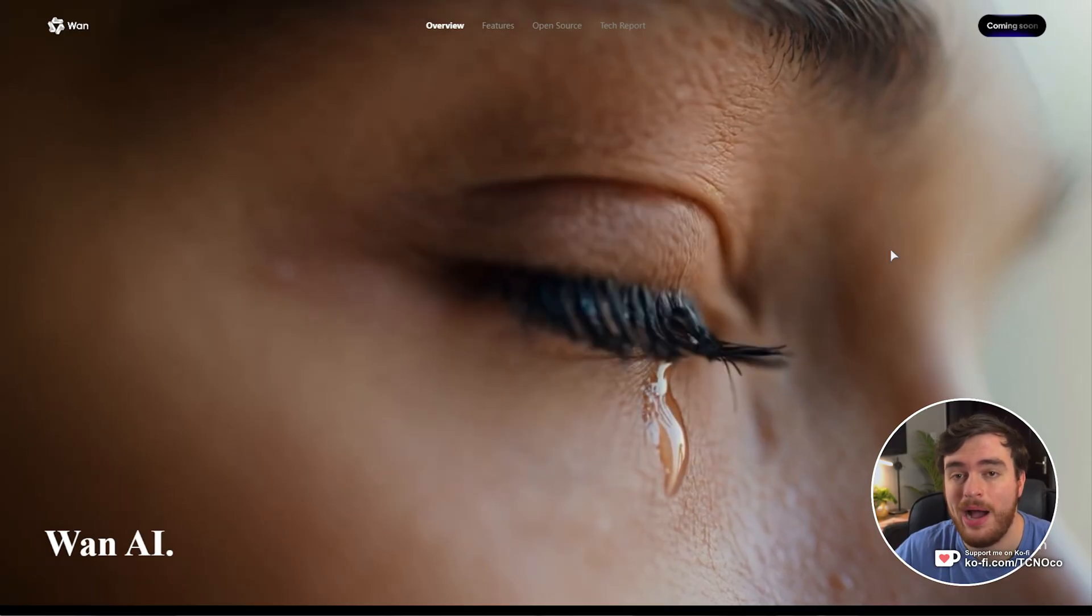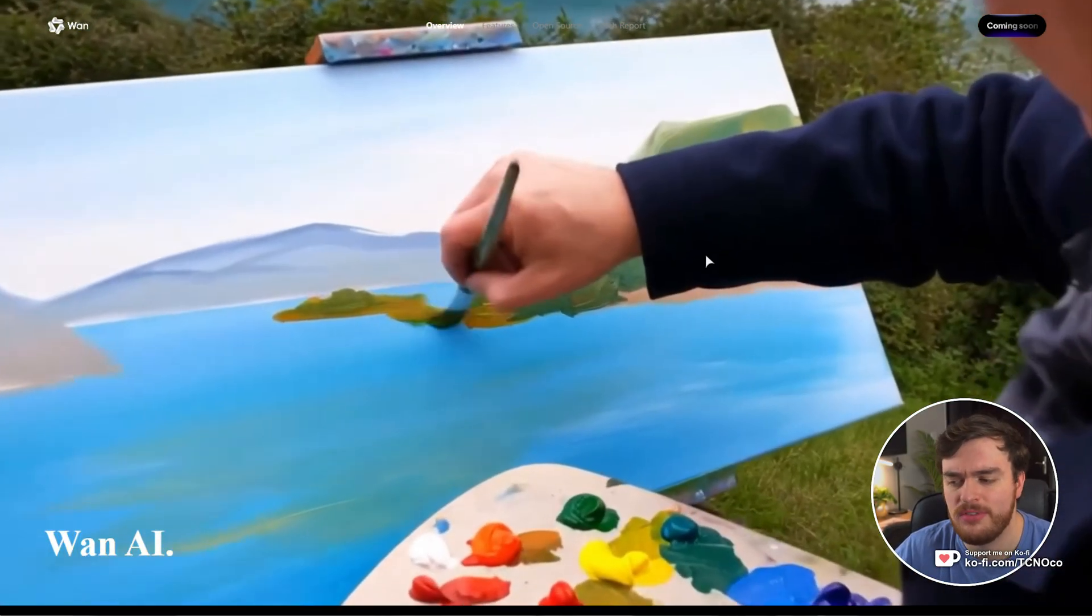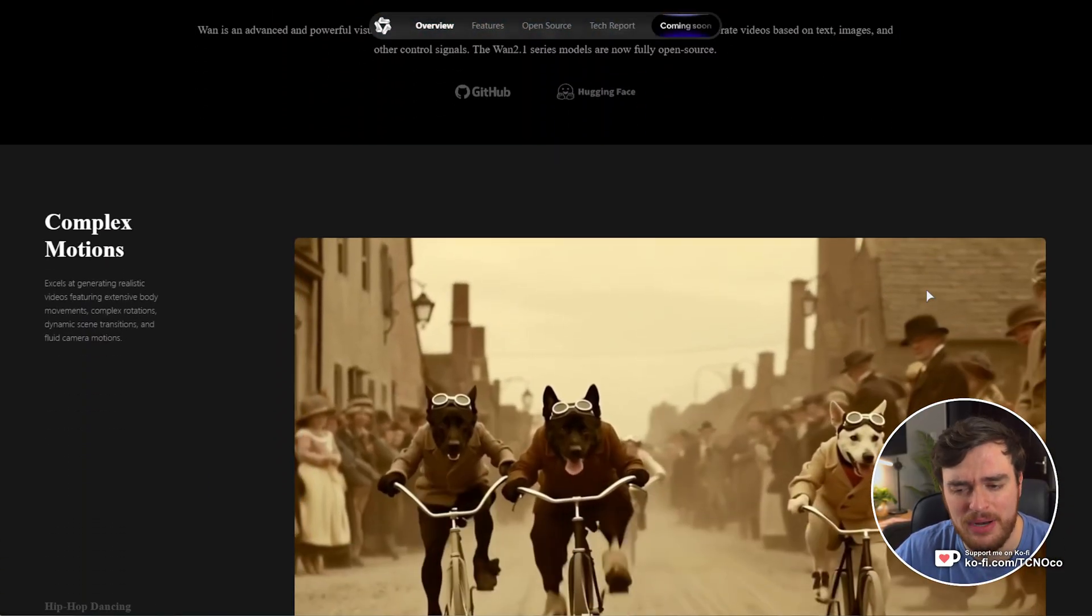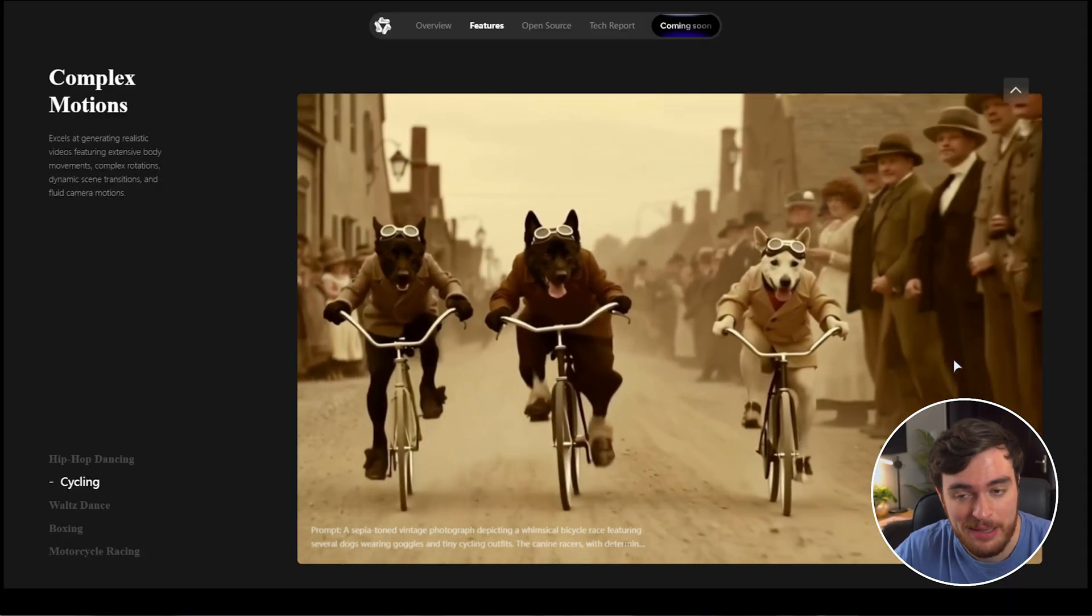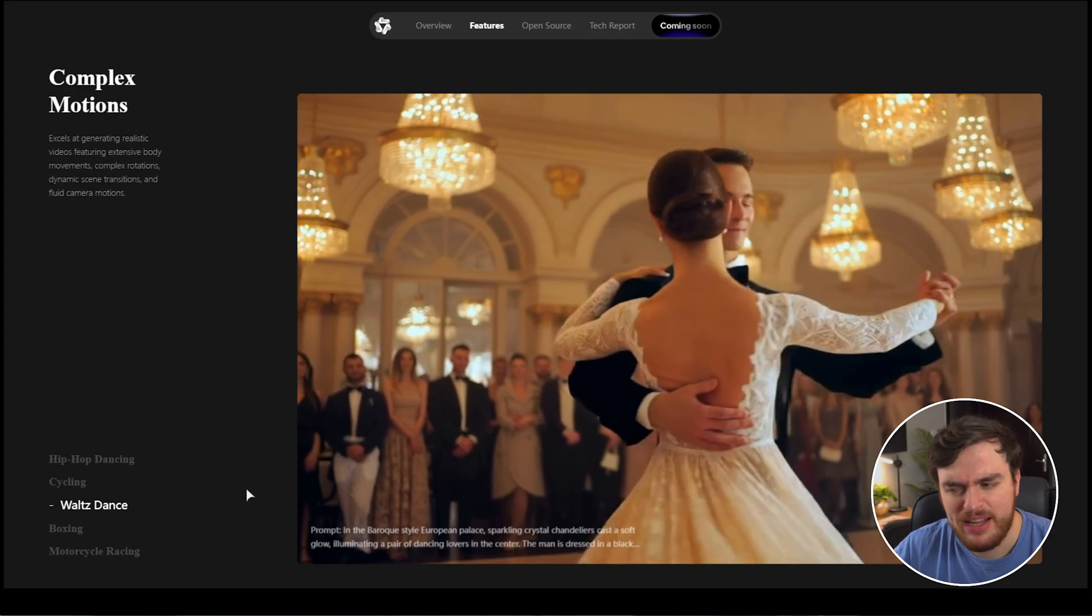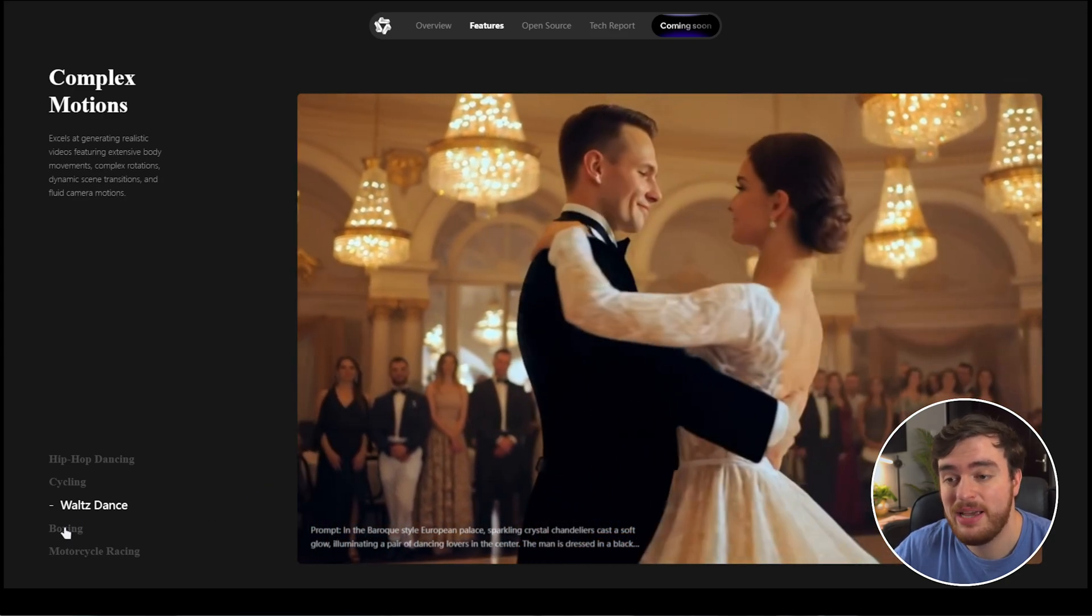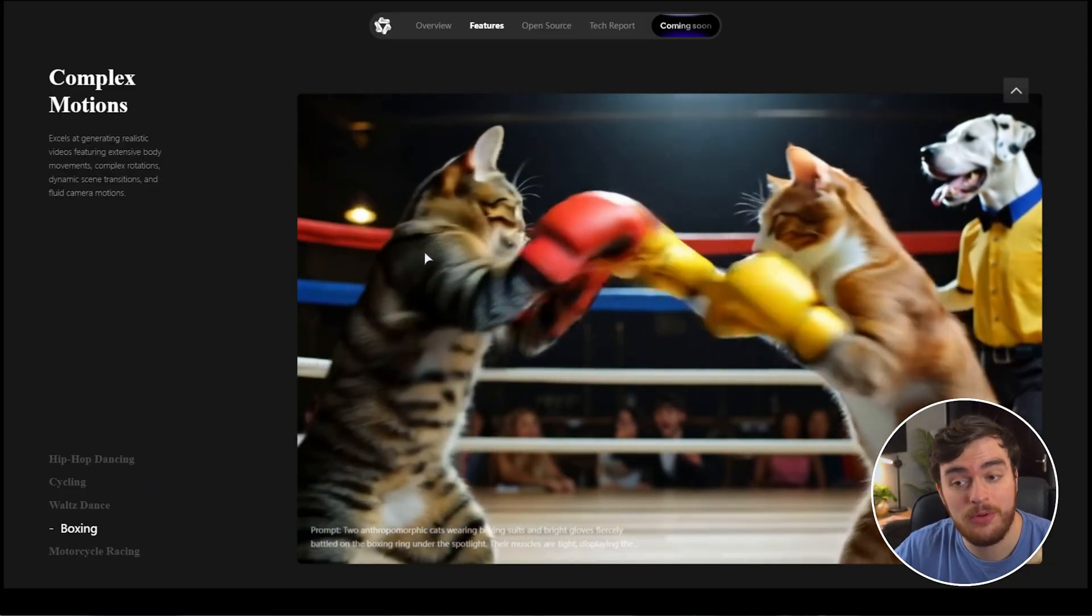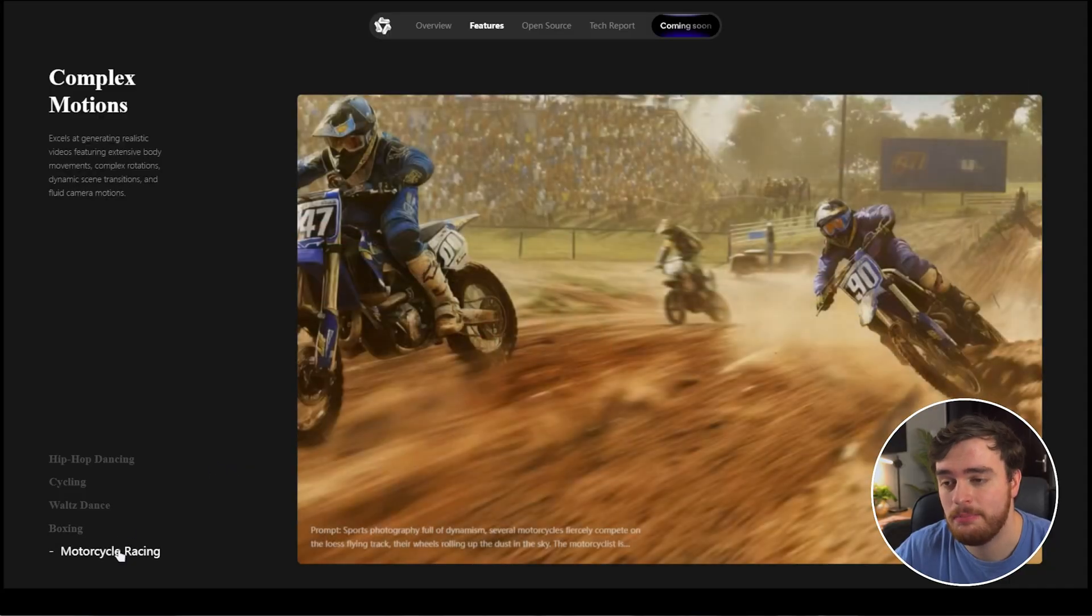This over here is the wanxai.com website where you can see some examples of what their models spit out. This model does need a pretty good system to run even the smallest 1.3b parameter model and the videos that you can get out of it look relatively good. These of course are very well cherry-picked and probably many generations had to go into them.